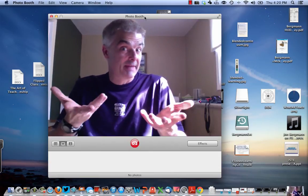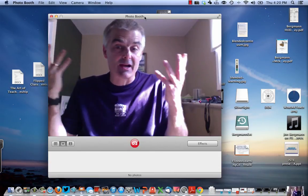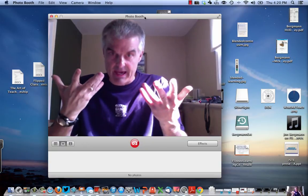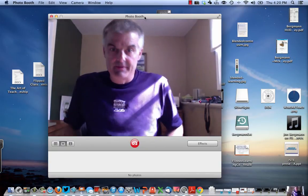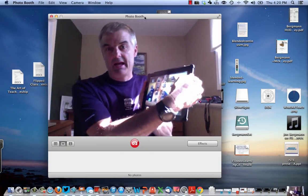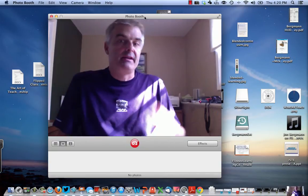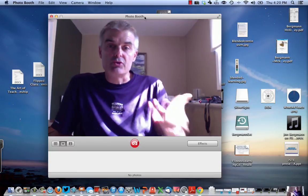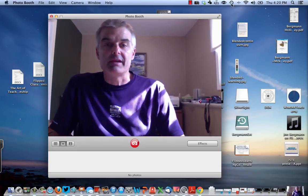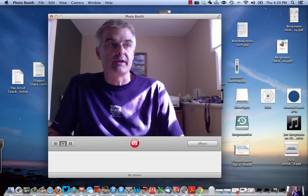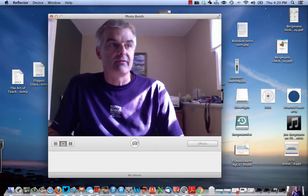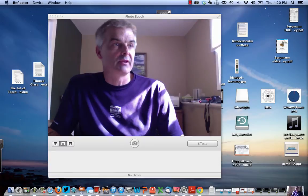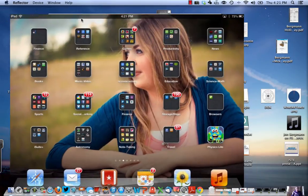How do you get your iPad to make recordings? Let me introduce you to this amazing app called Explain Everything.